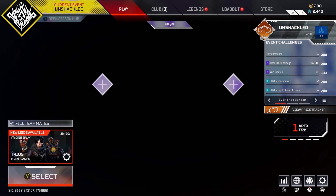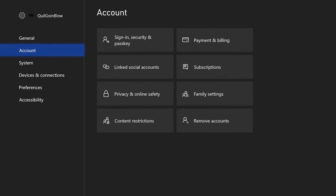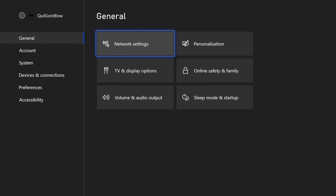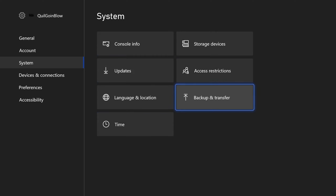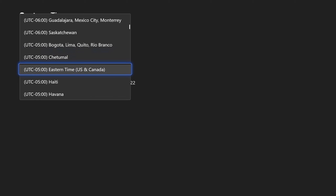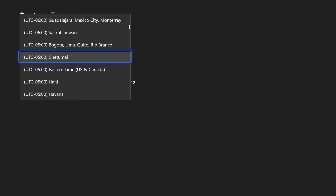If you get the error code, press the home button on your Xbox controller, go to settings, go to time. Swap the time — I went from Eastern time US to Canada, just to this one, because I'm gonna switch it back later when I want to purchase a game or see the correct time. Just switch it one up.